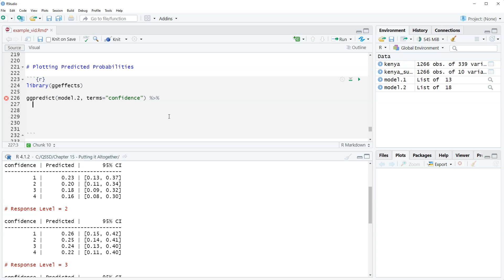So we're going to order it as a factor and then add our labels to it.